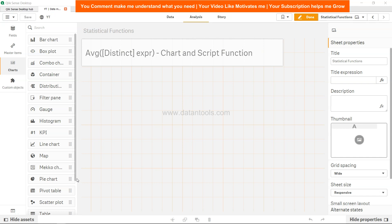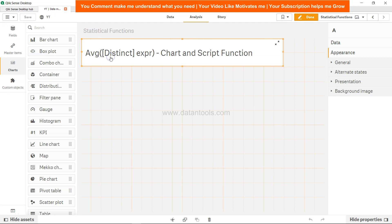Hi there, welcome back to the next video. In this video we will discuss the average function, which is a chart and script function.